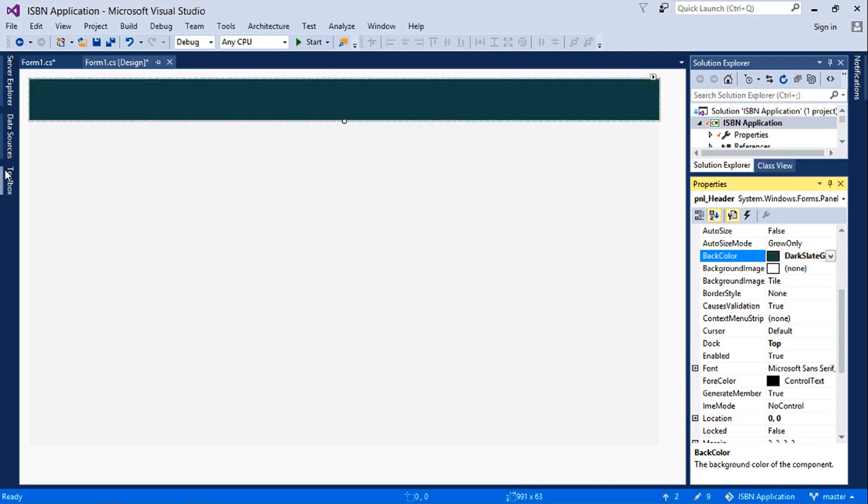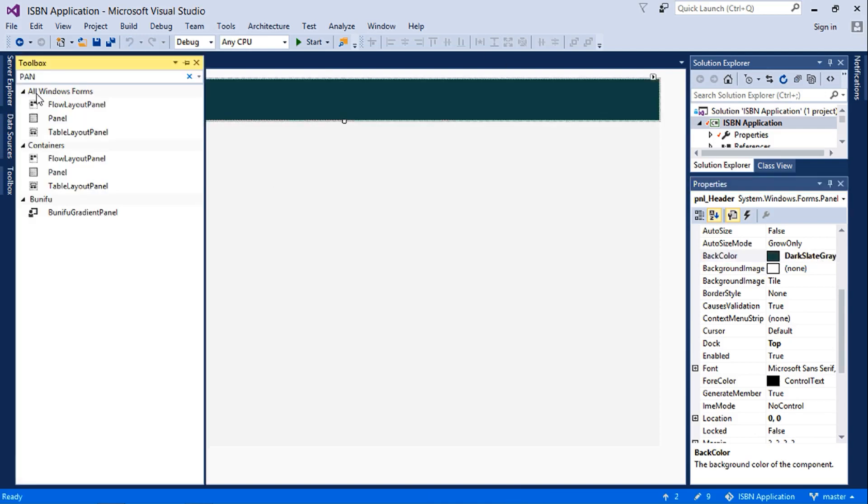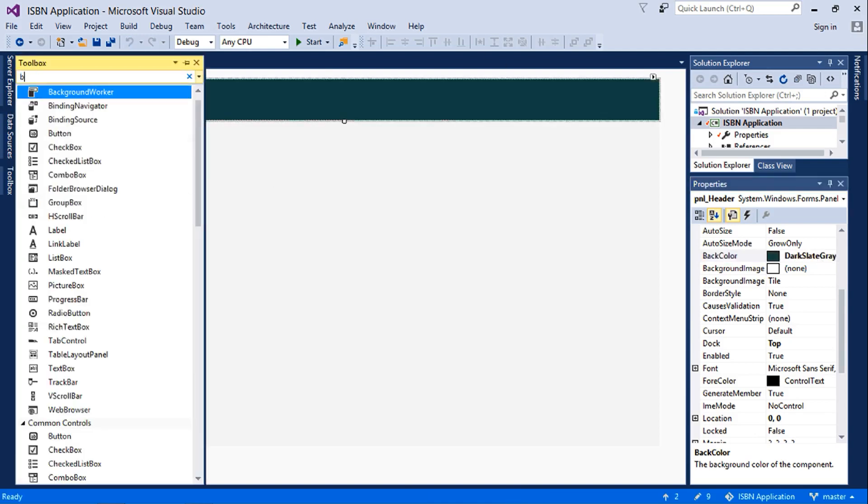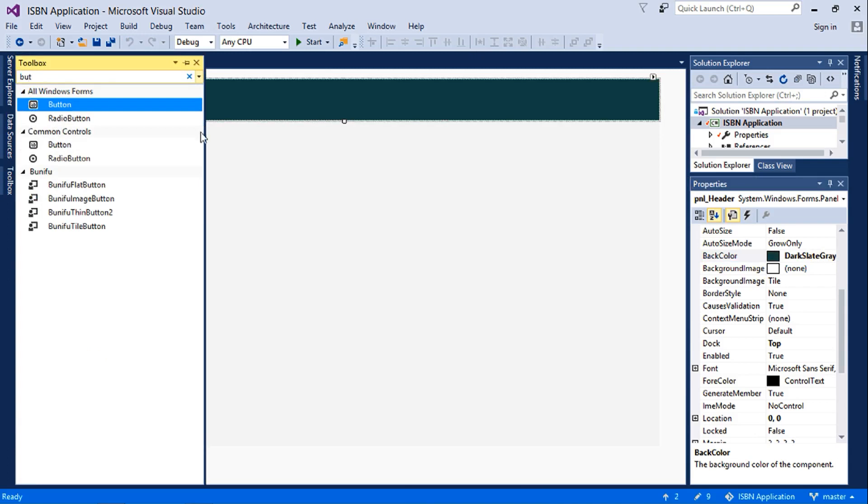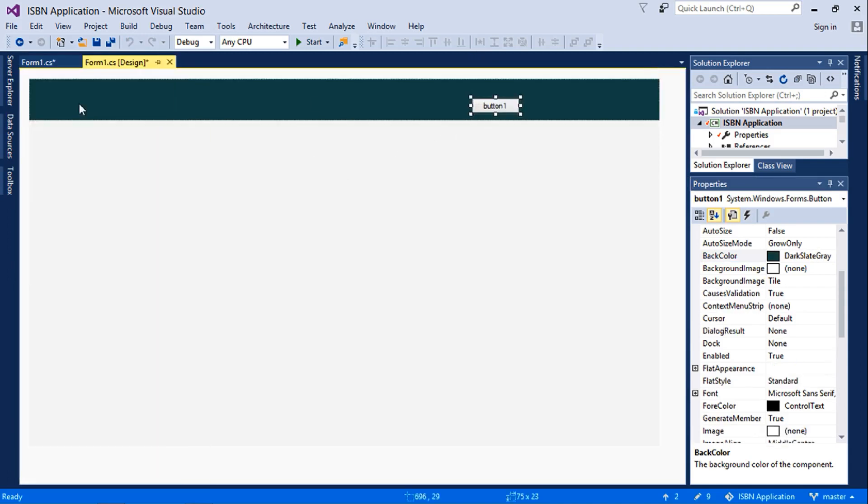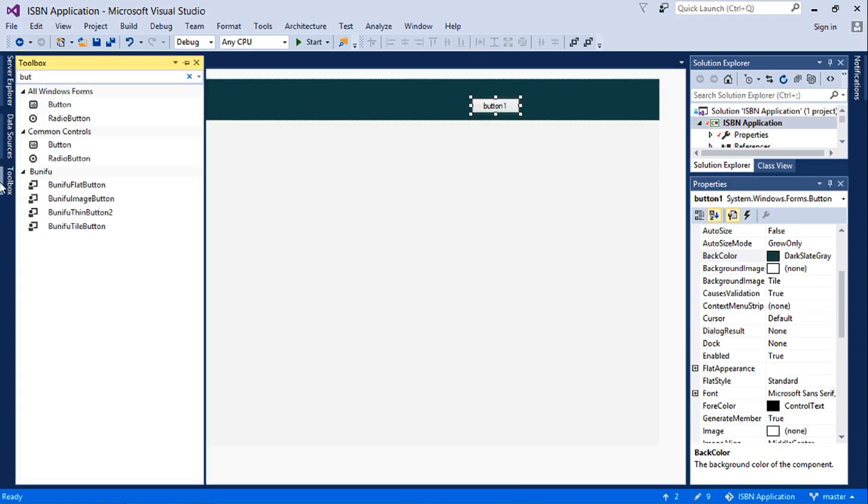And then I'll insert a button, a label, and a web browser.